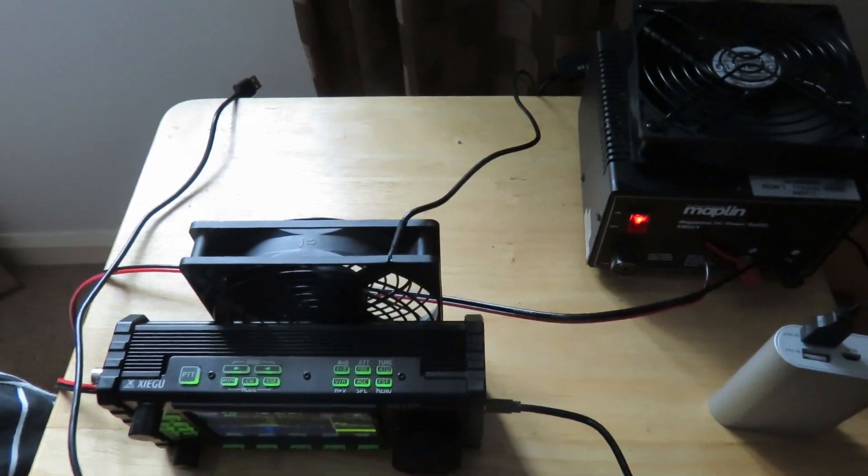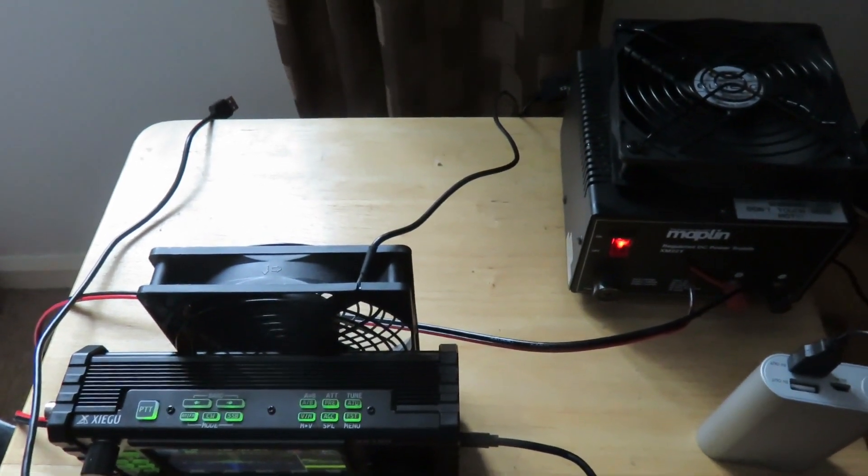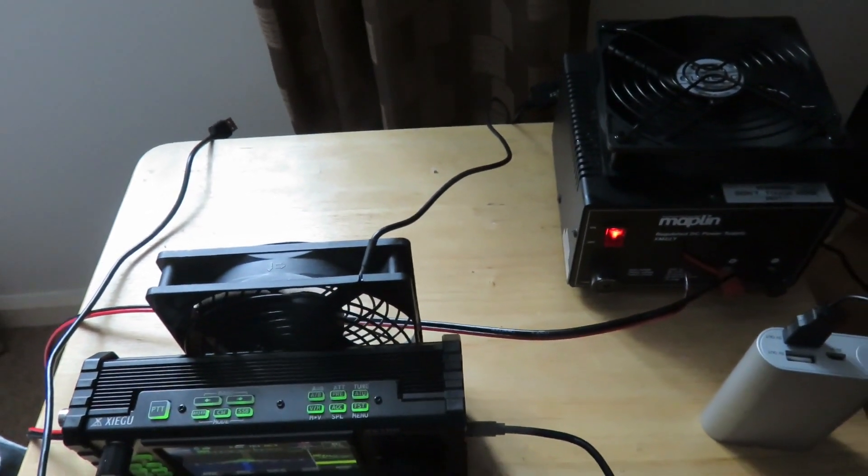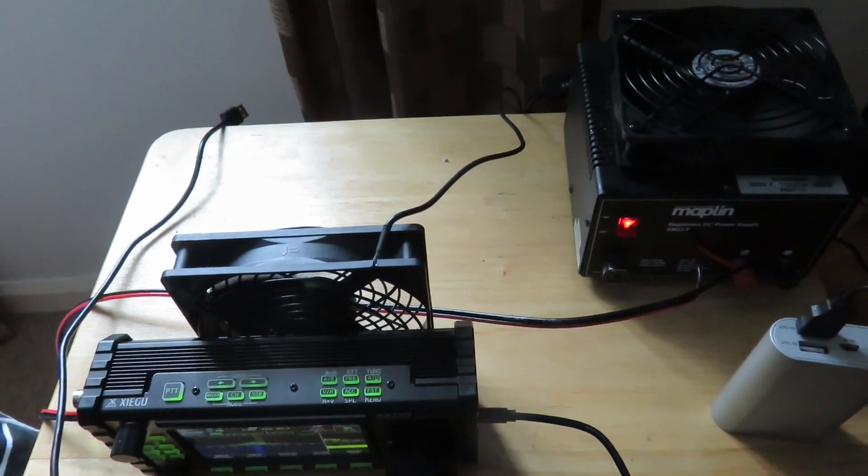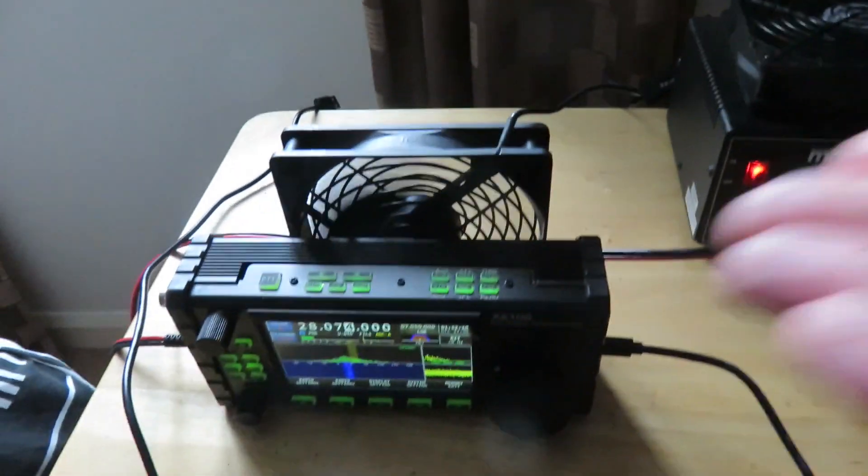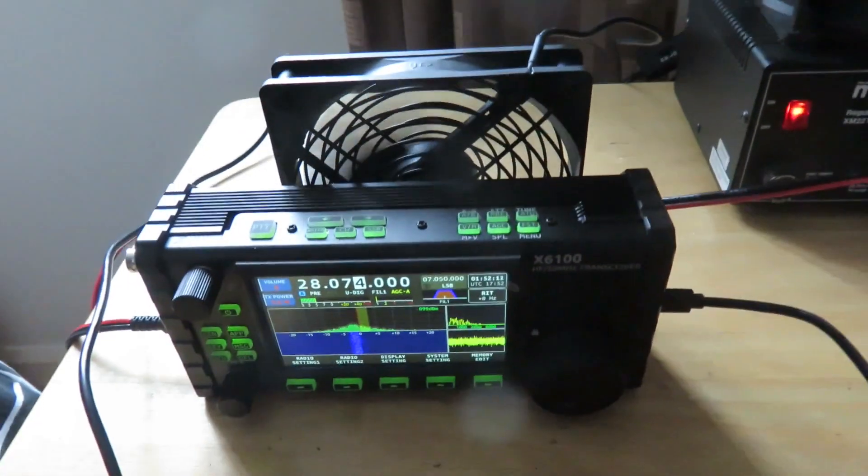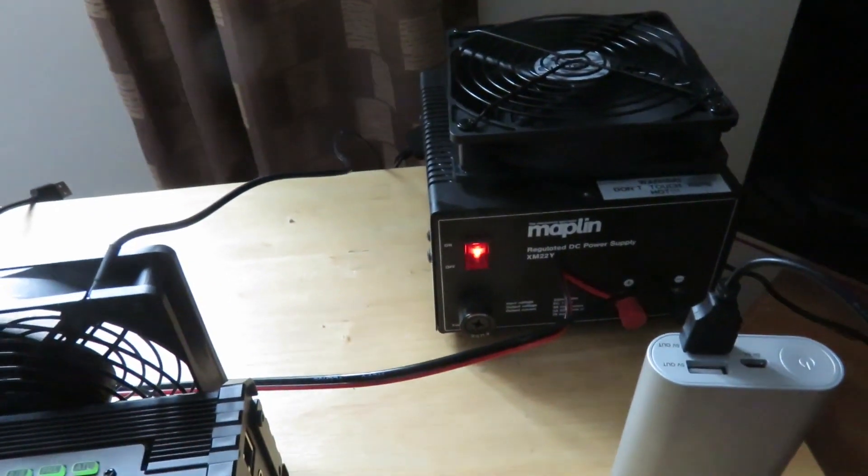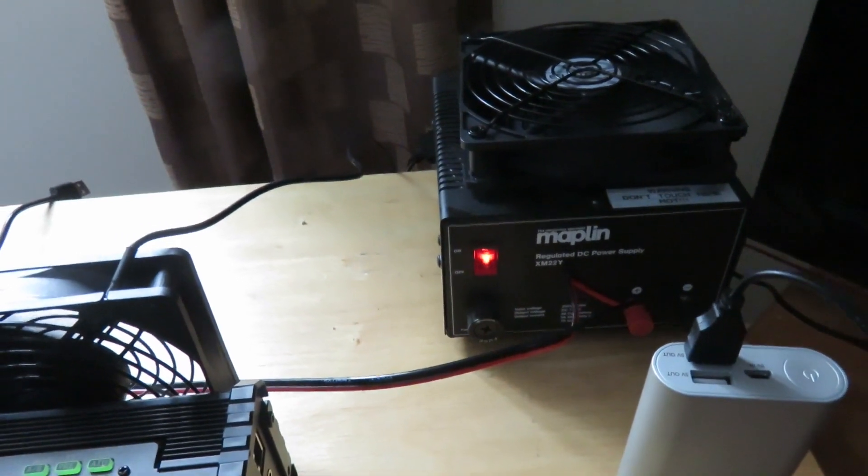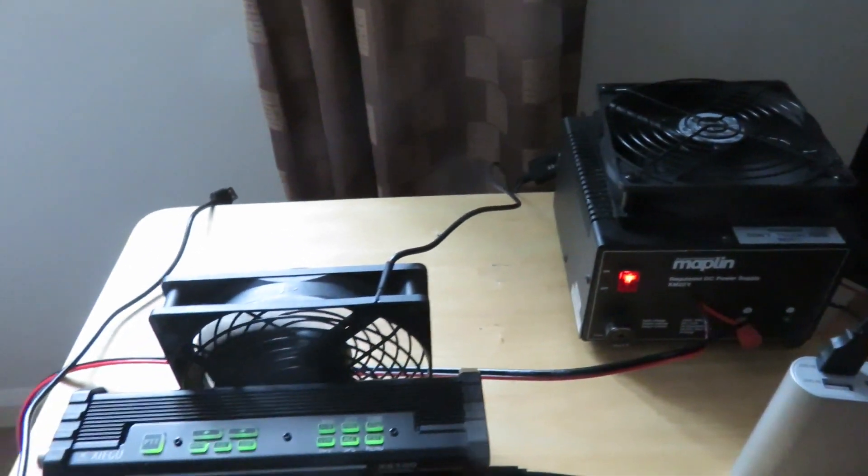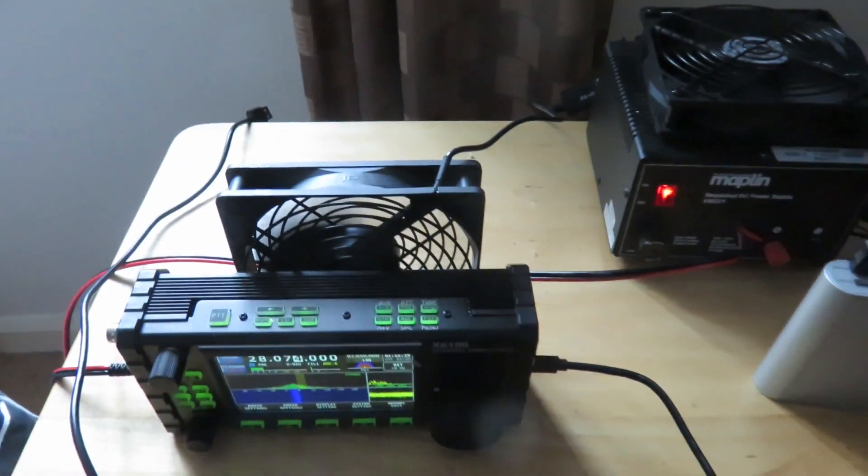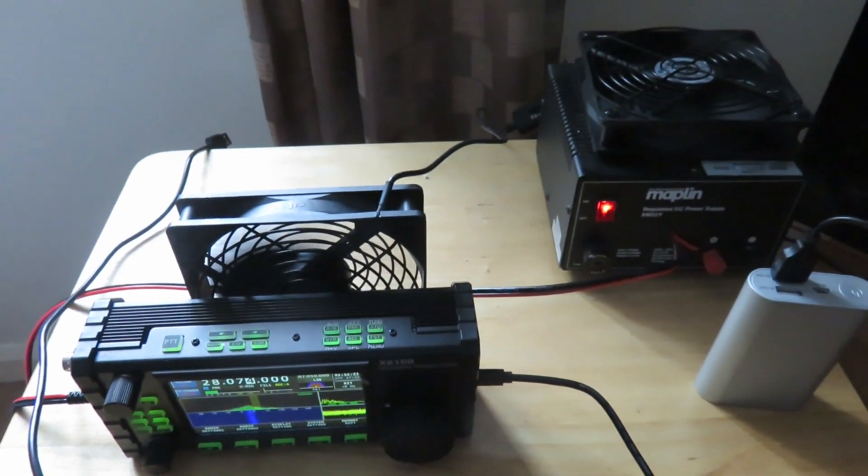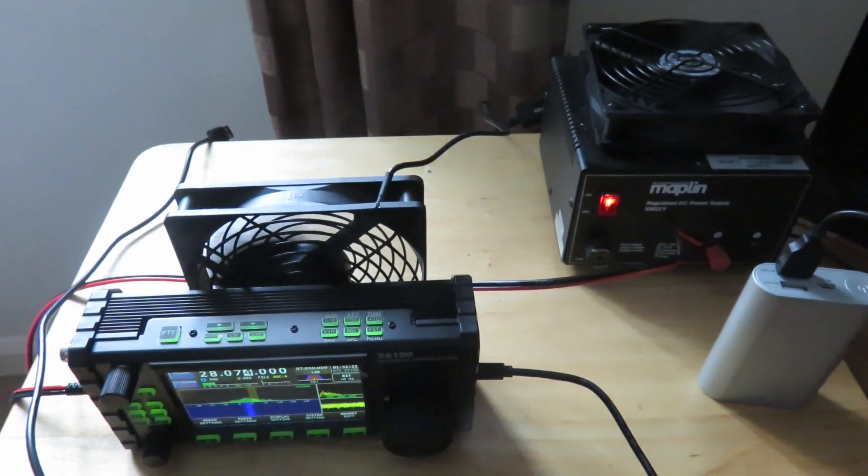So yeah, I just wanted to show you this to give you, hopefully it might solve your heating issues with, like for example, something like the X6100 or with a radio power supply that doesn't have an internal fan. So thank you very much everybody for watching, 73s, and I'll see you in the next video.